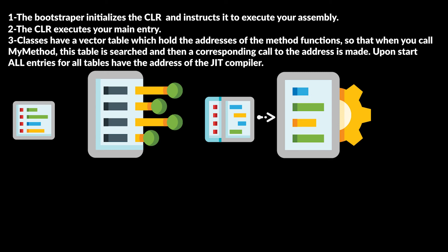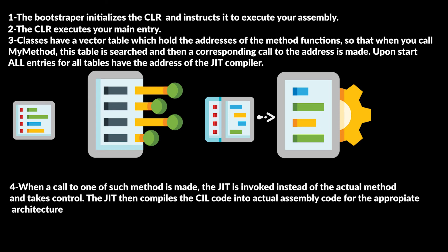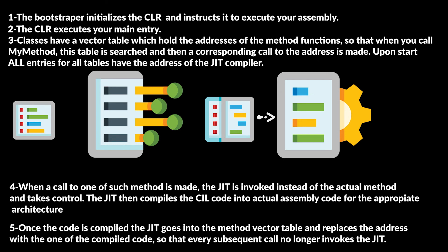Then JIT compiles the IL code into actual assembly code for the appropriate architecture. Once the code is compiled, the JIT goes into the method vector table and replaces the address with the one of the compiled code, so that every subsequent call no longer invokes the JIT.